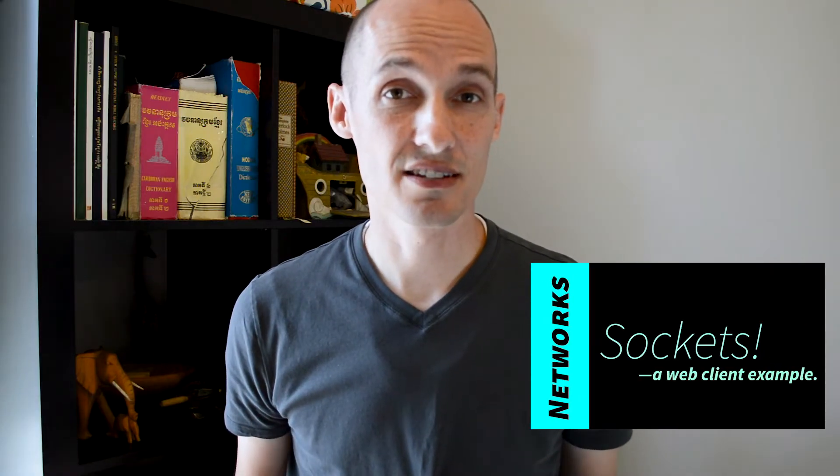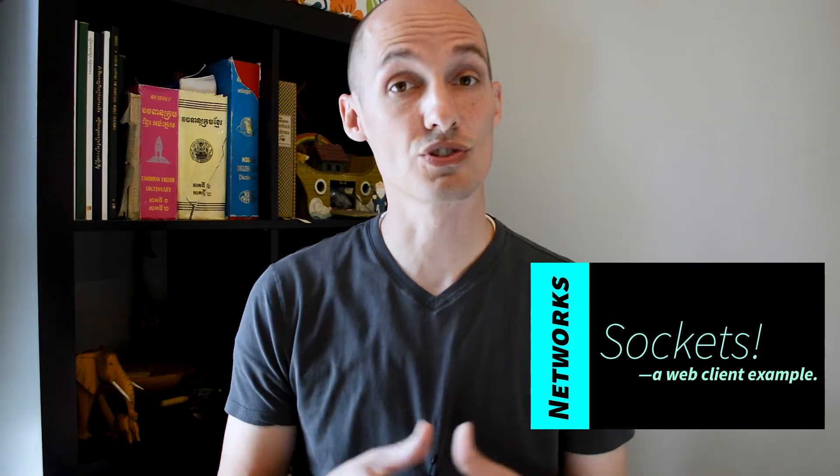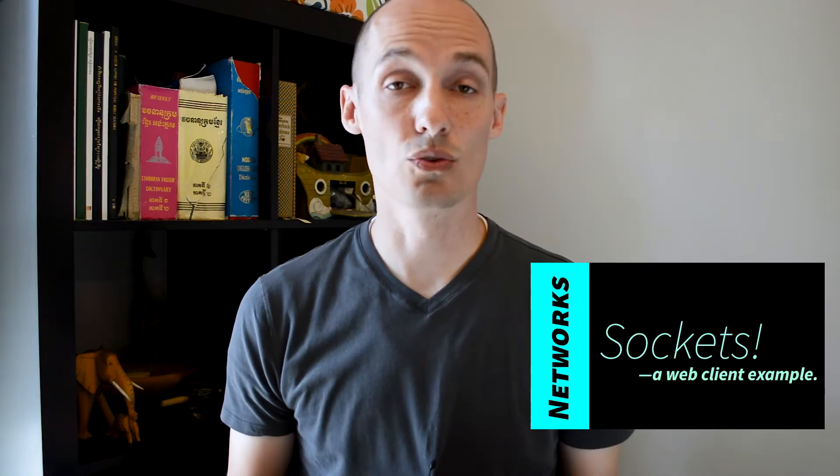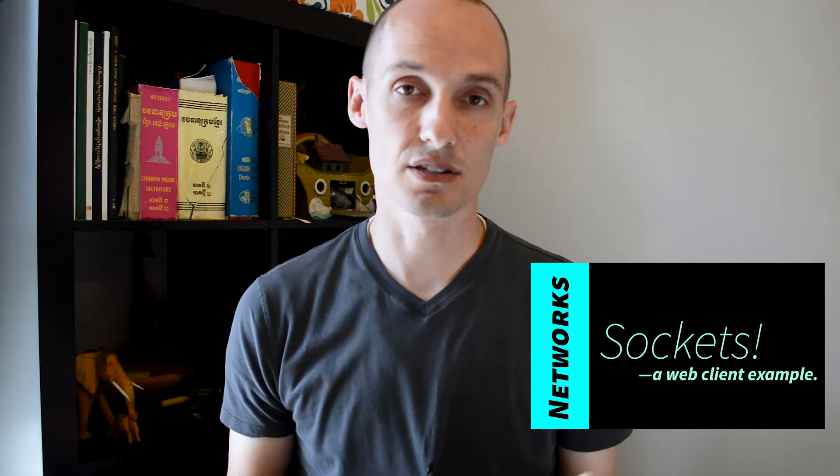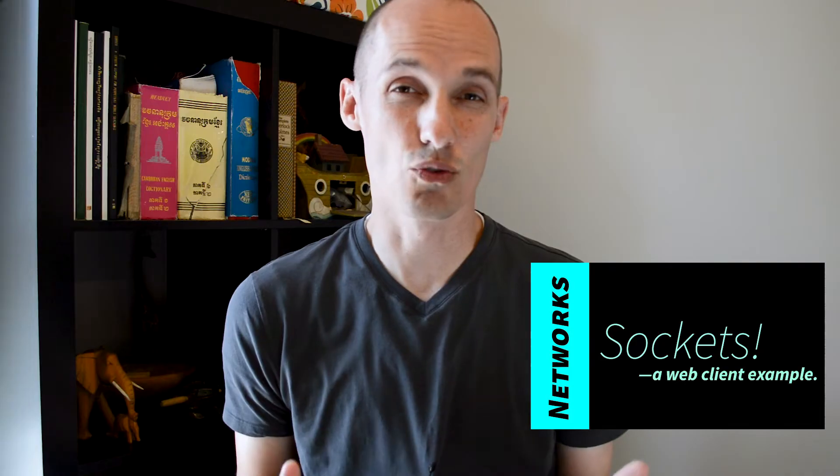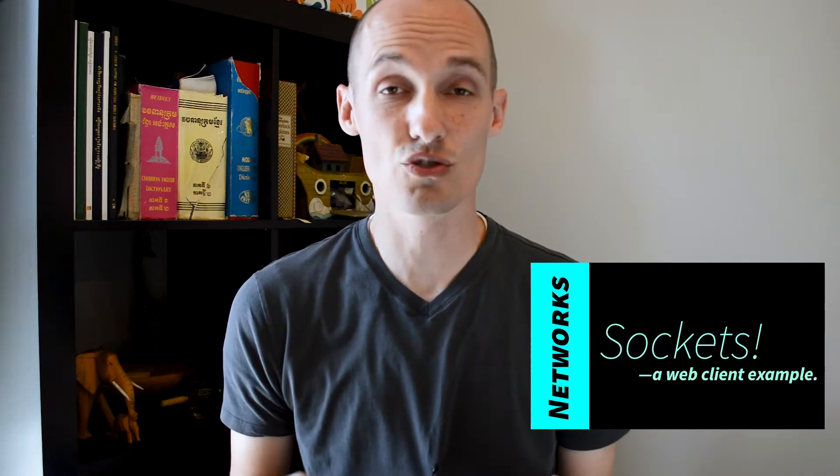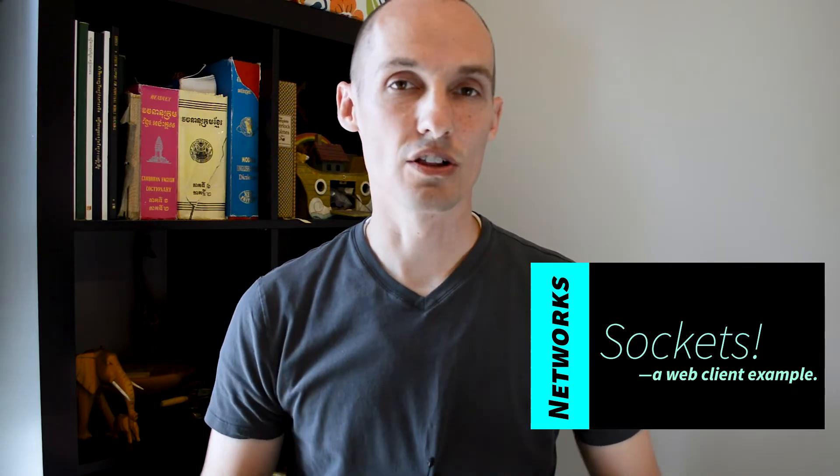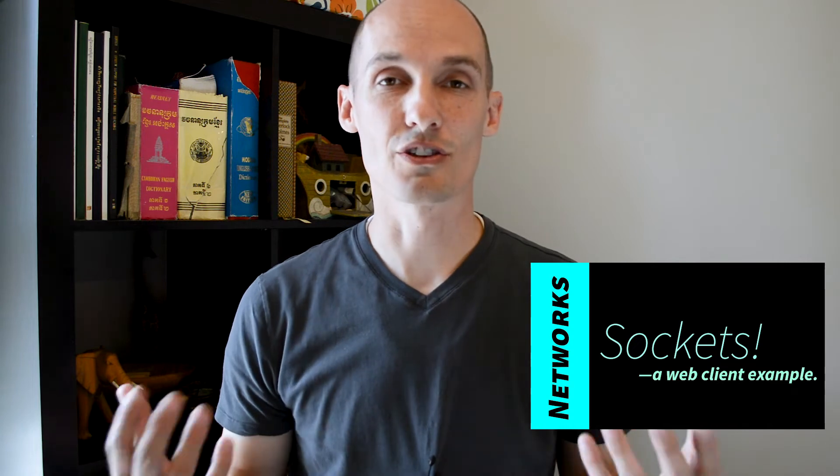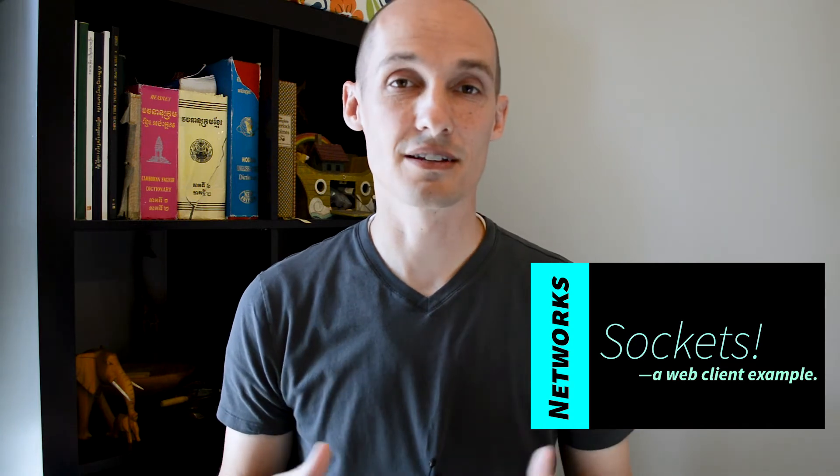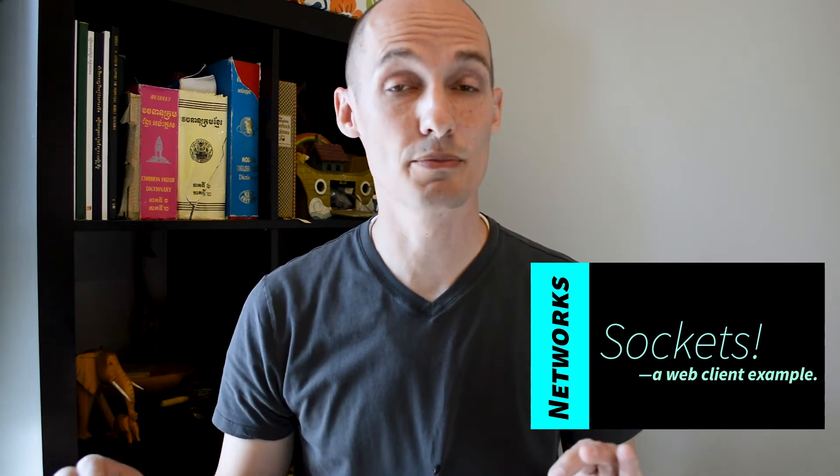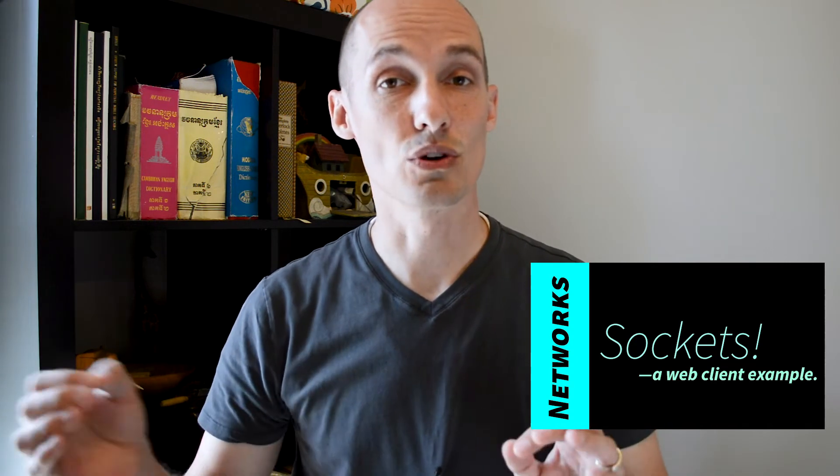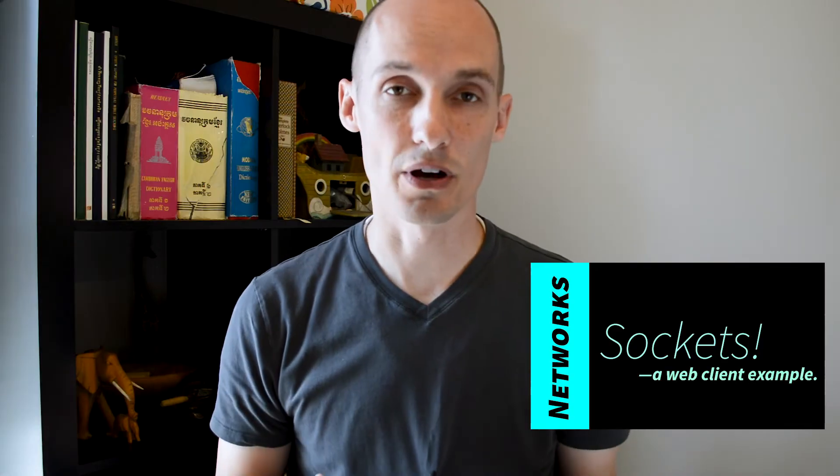I want to continue with the networking theme that I started last time. Last time we talked about sockets. If you didn't see that one, you should go watch it because this one's going to build off of that one. Last time we talked about how to build your own web client, a really stripped down version of what something like Firefox or Chrome does without all of the rendering and graphics.